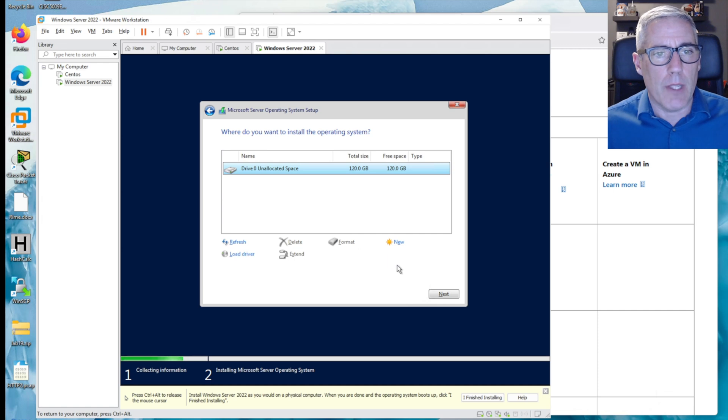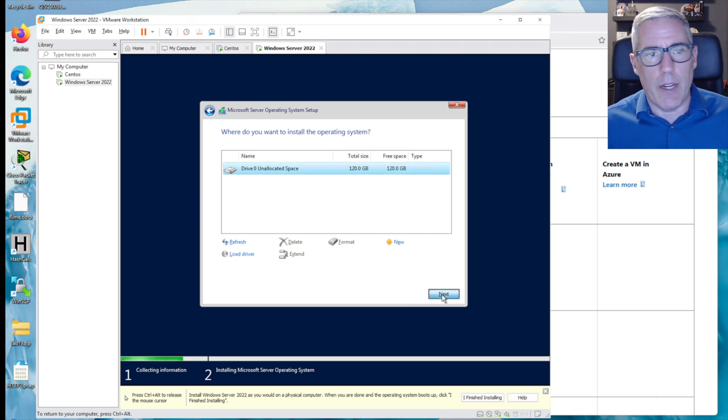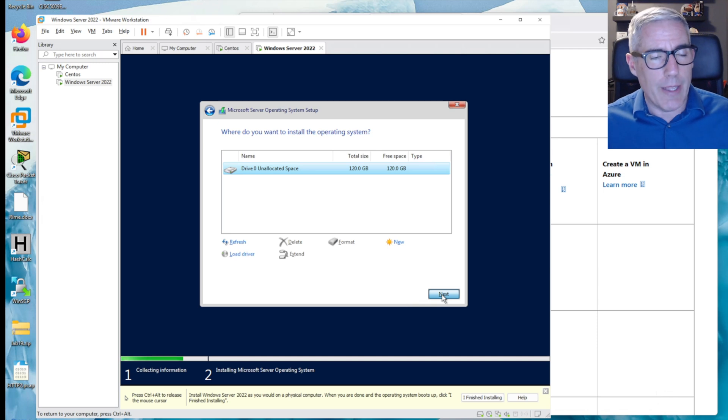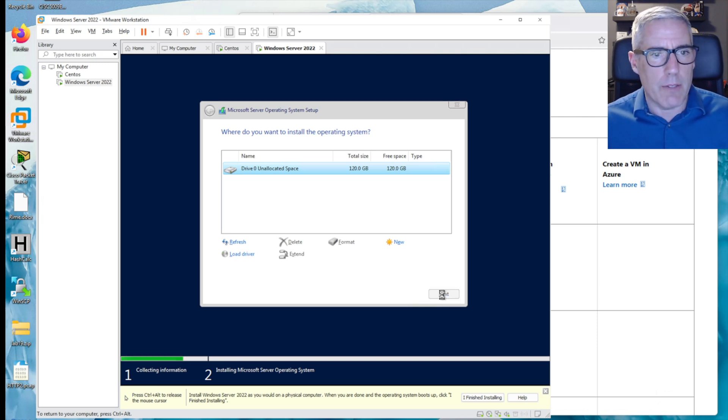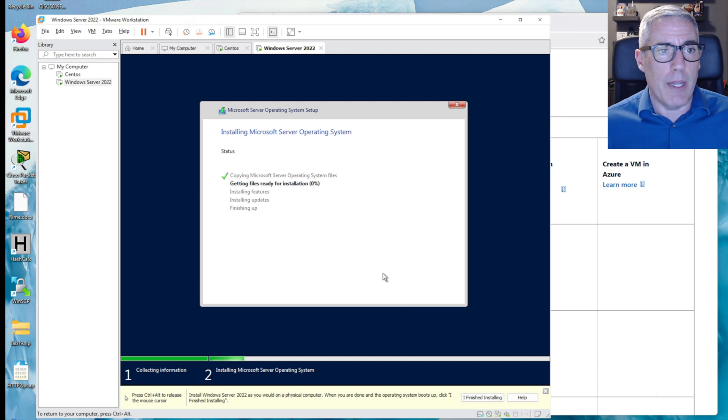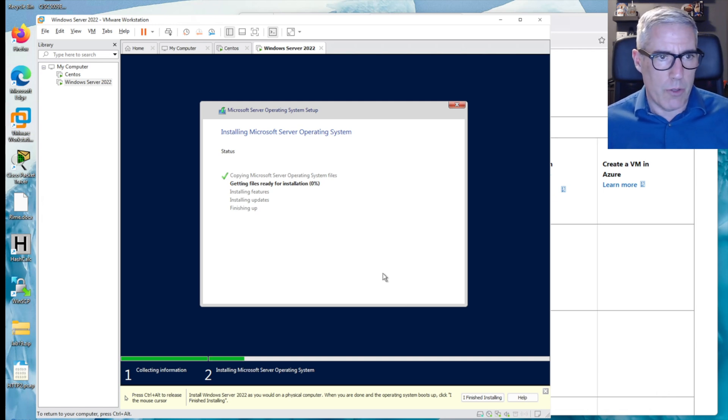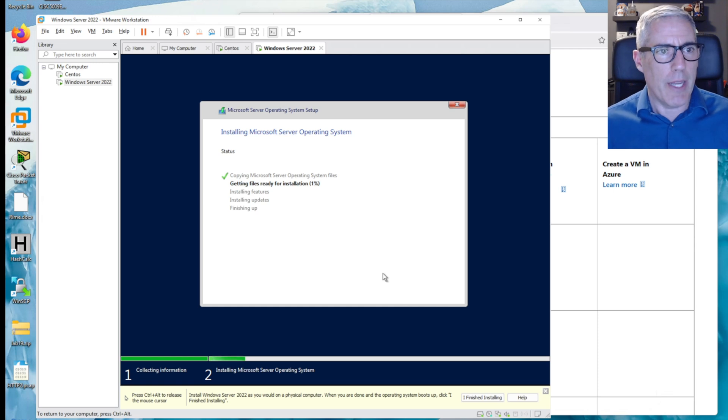And I need to not do an upgrade. I need to do a custom install because I don't have any operating system to upgrade. That's that unallocated space. That's that 120 gig drive that I created. That's the files. And now my installation is going to just happen. This will take a few minutes. So I will pause things and come back.